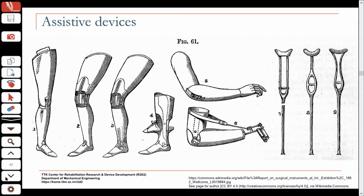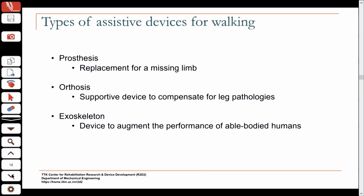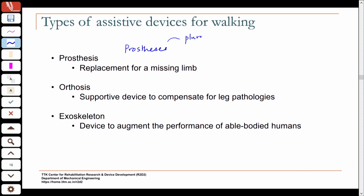What are some of the types of assistive devices we will be talking about? A prosthesis — the plural is prostheses — is essentially a replacement for a missing limb. An orthosis, on the other hand, is a supportive device. You have the limb, but there are some impairments and you need a supportive device to compensate for the pathology. Recently you may have read a lot about exoskeletons.